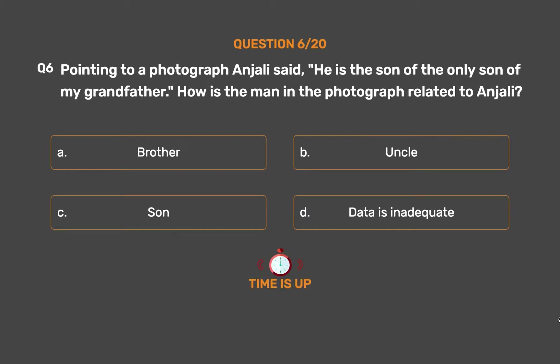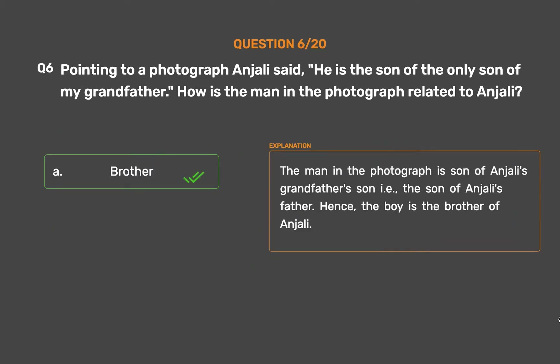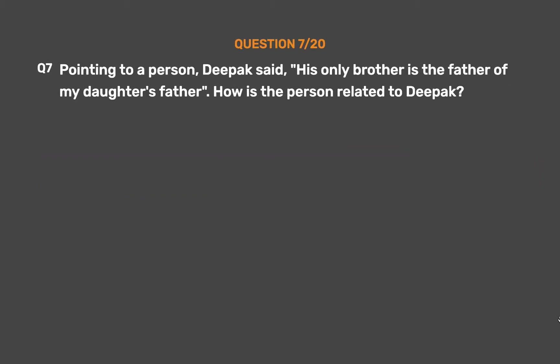The correct answer is Option A: Brother. The man in the photograph is the son of Anjali's grandfather's son, i.e., the son of Anjali's father. Hence, the boy is the brother of Anjali.